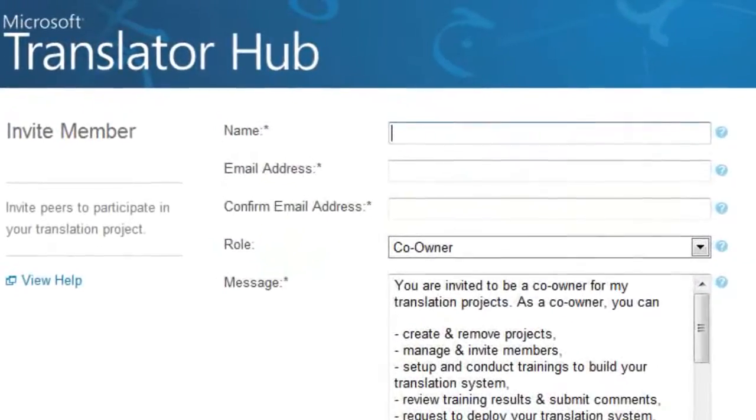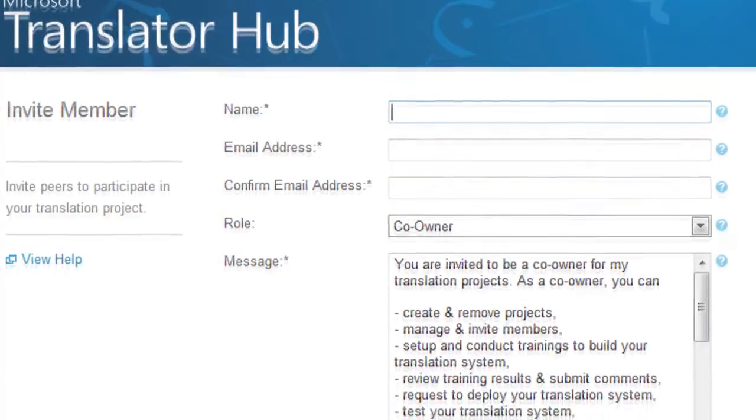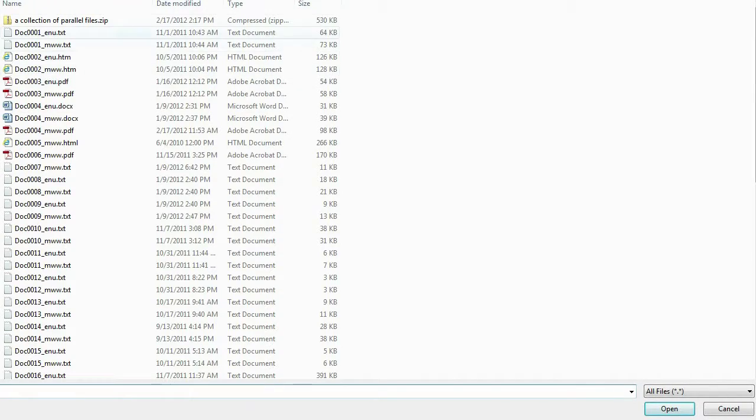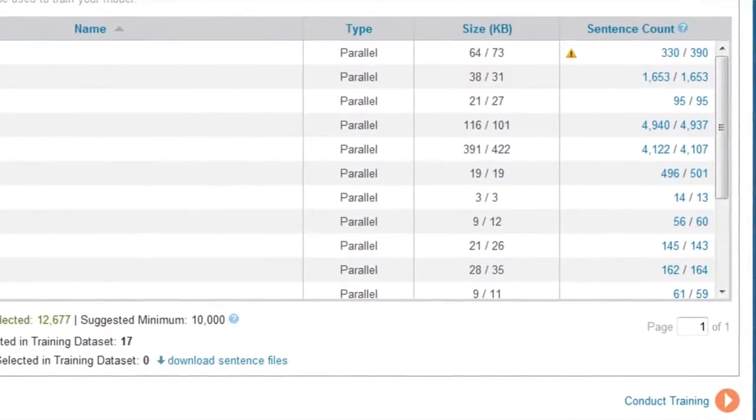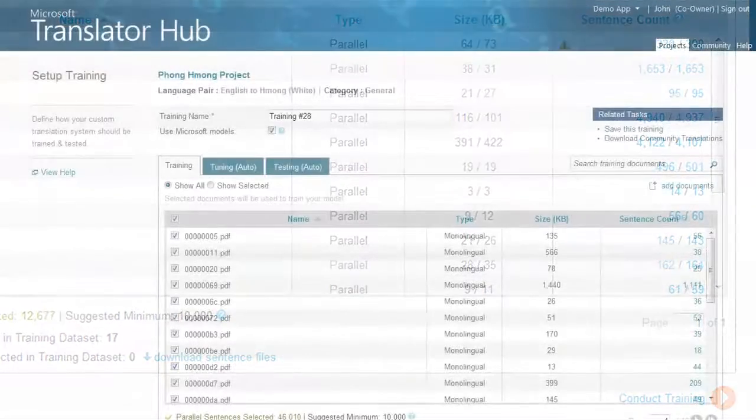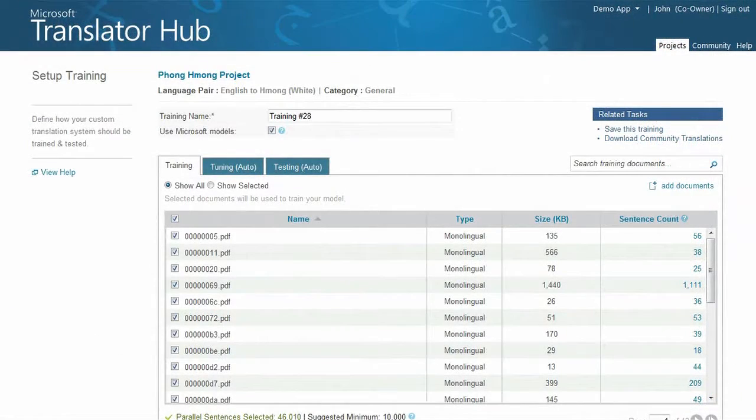To set up a project, the project owner will need to invite a project co-owner and reviewers. A distinct advantage of Microsoft Translator Hub is that it allows crowdsourcing to help in the participation of creating translation models. The project owner will also need a set of documents that help Microsoft Translator Hub learn your language, domain, and terminology.